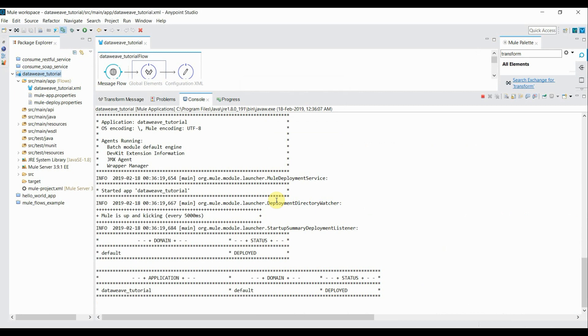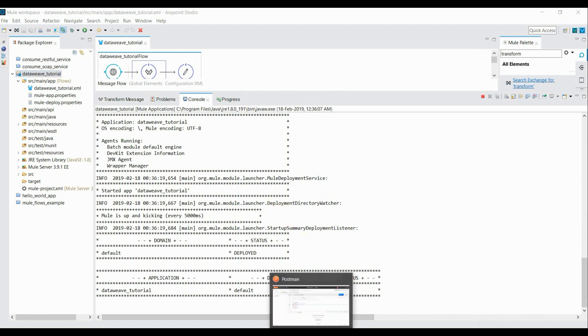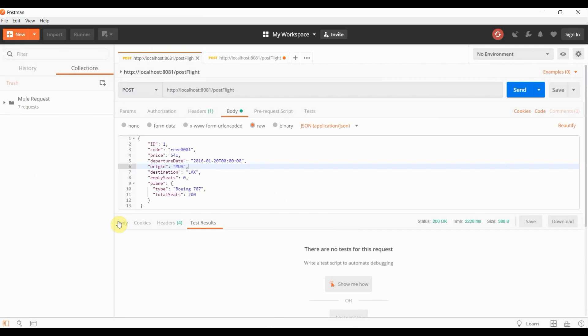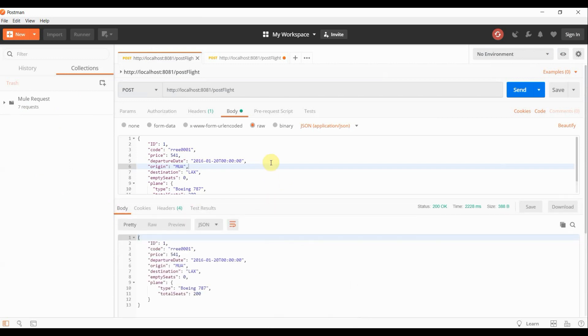Alright, my application is started. Let's go to Postman. I'm passing this JSON request to my flow. I click on send button. I should get the same response in return. So inside body, as you can see, the same response has been returned by my Mule flow since we are not doing any transformation logic.